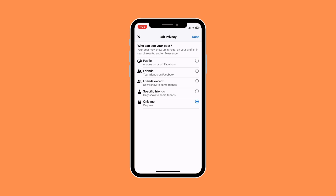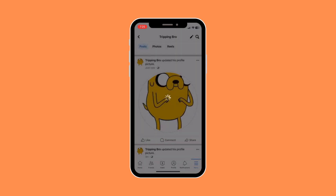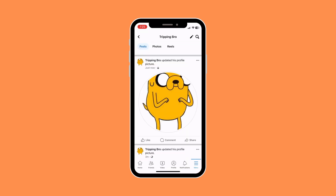When you change it to 'Only Me', this post will be specifically catered to you, which means you'll be the only one to see this post. This also means that none of your friends or the public will ever be notified when you change your profile photo.